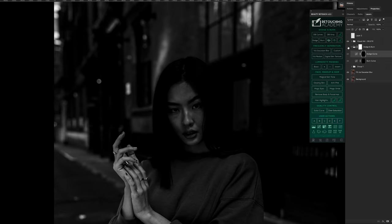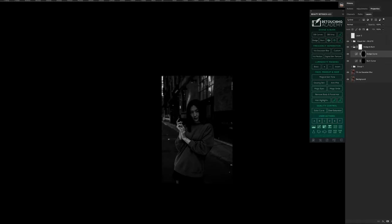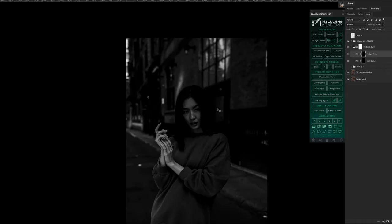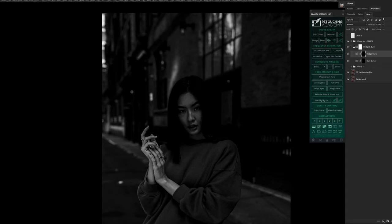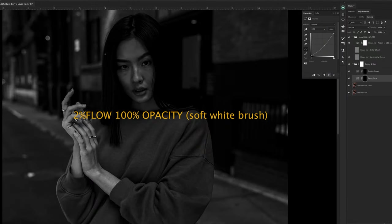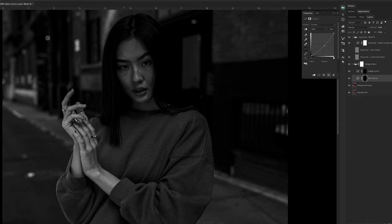But when I zoom in, I can still see a lot of irregularities that need a little fixing. What I'm going to do now is do local dodging and burning, which means that you're going to work on very precise areas of the face just to fix all the irregularities when it comes to the exposure of the skin. I'm not going to show the entire process because it's basically stroking these areas with your brush, which has to be a 2 percent flow, 100 percent opacity, and it has to be a soft brush so that you don't go overboard and ruin your picture.